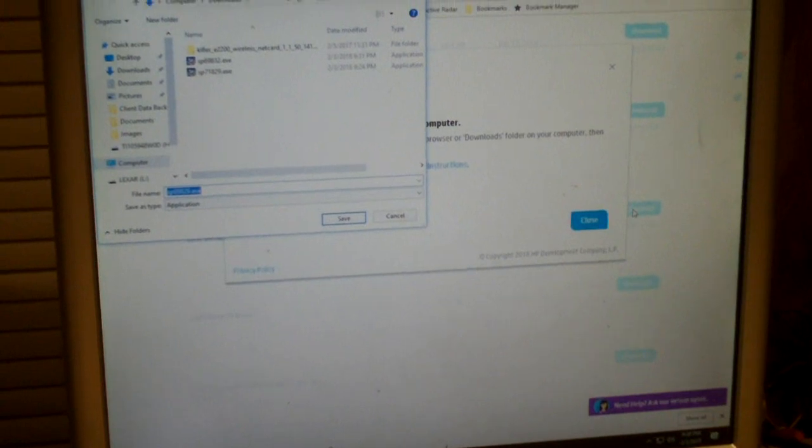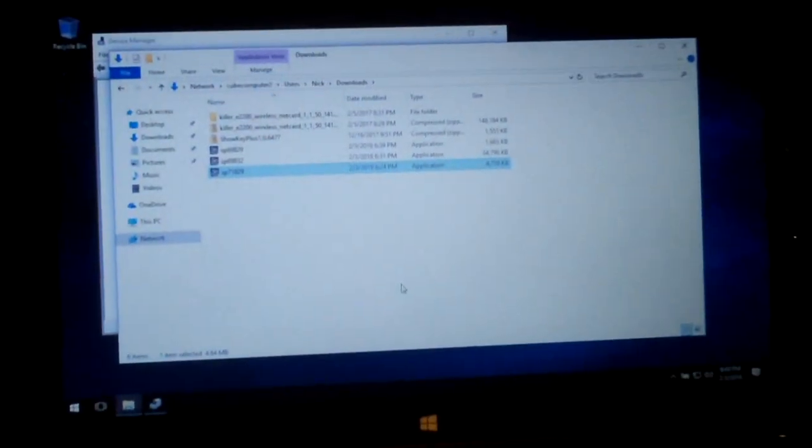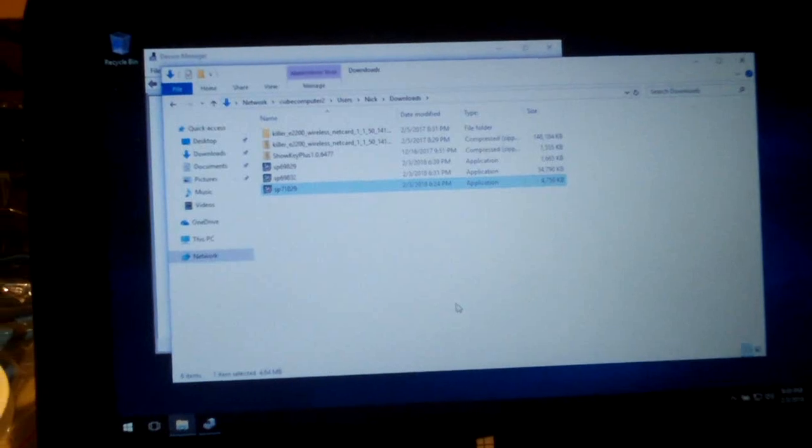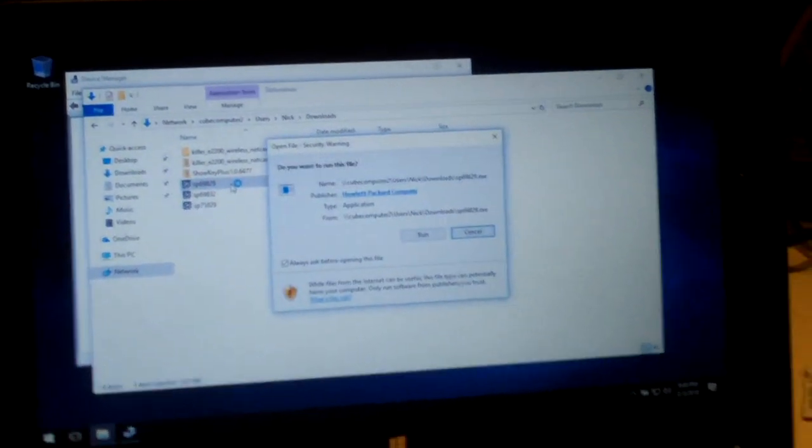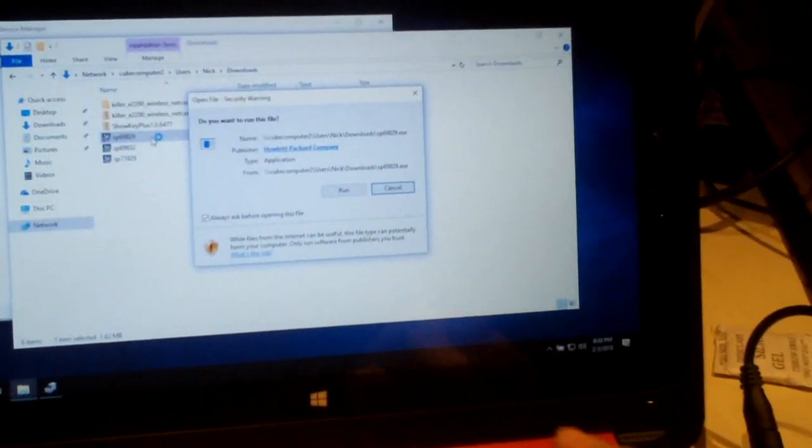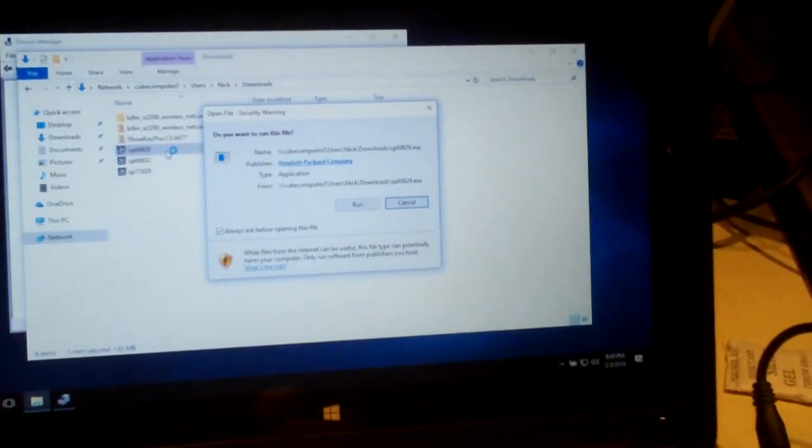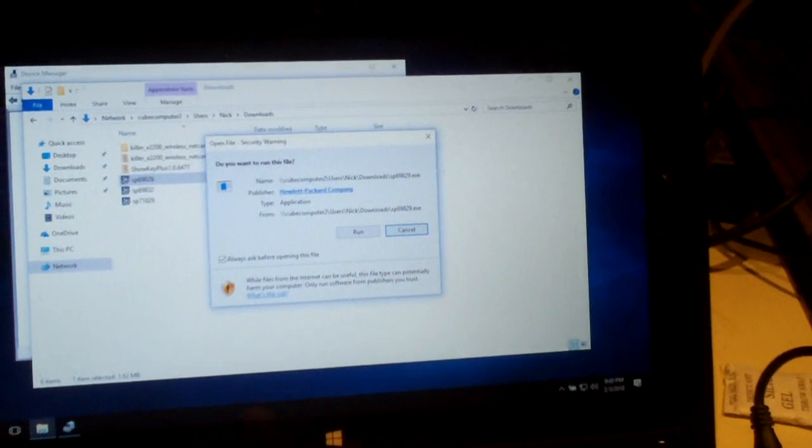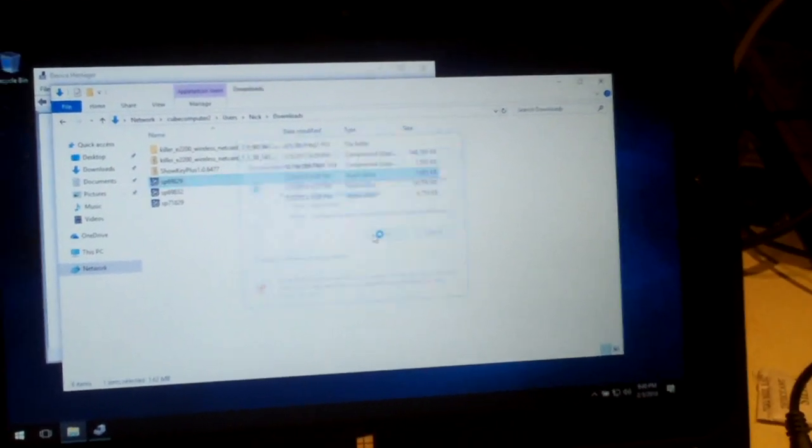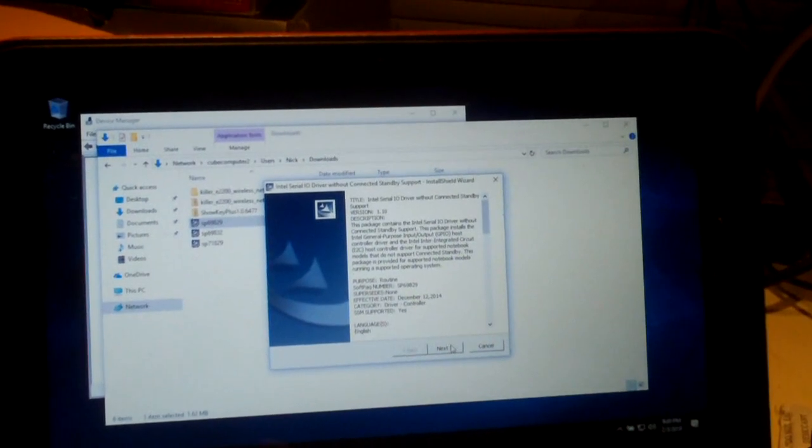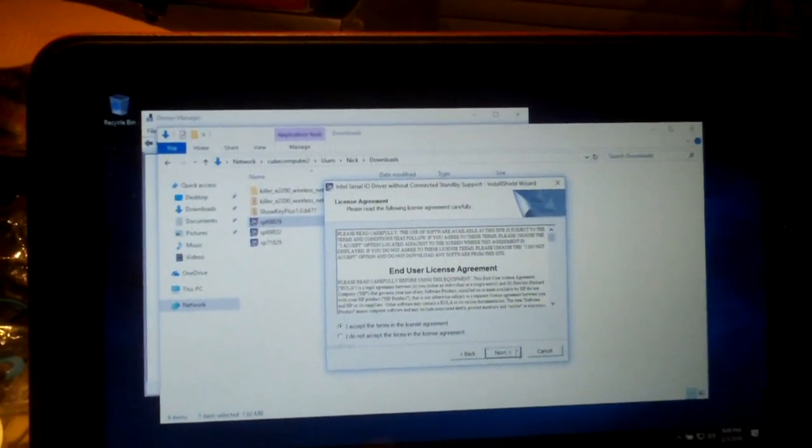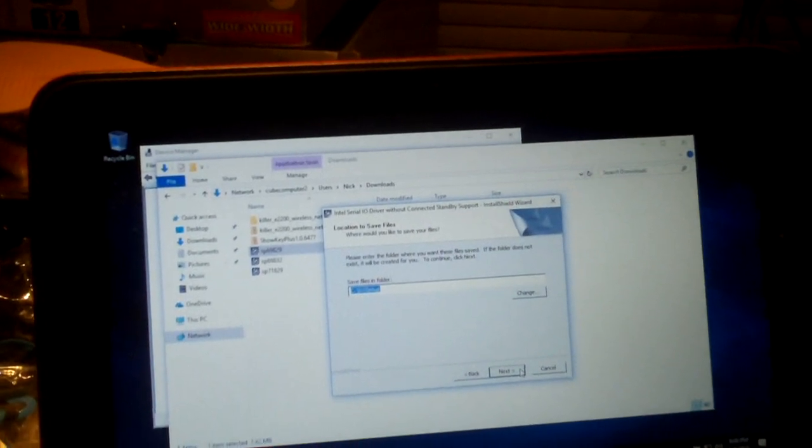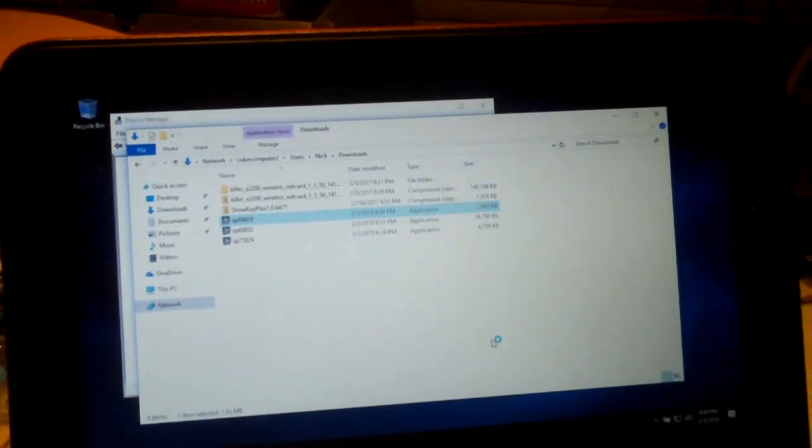So we're going to download that. Okay, so now we're going to start the installer. As you may notice, right now we're missing the touch screen. The touch screen has a little touch keyboard emblem or icon is not there.